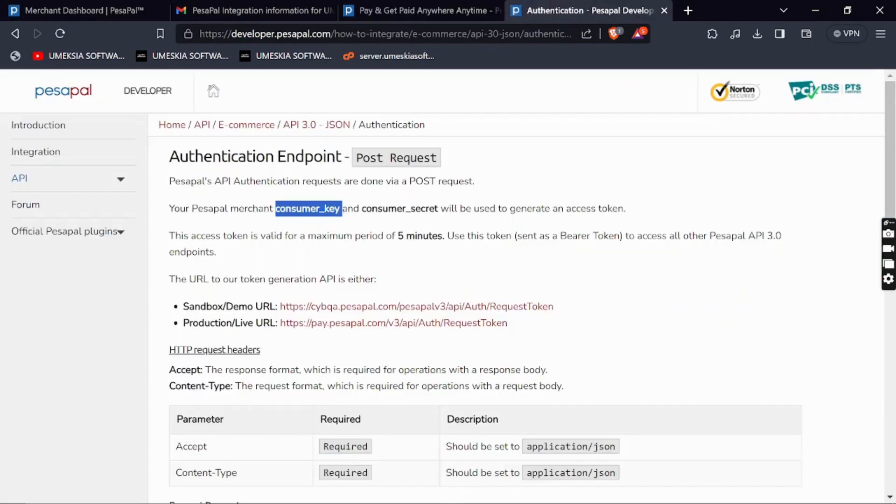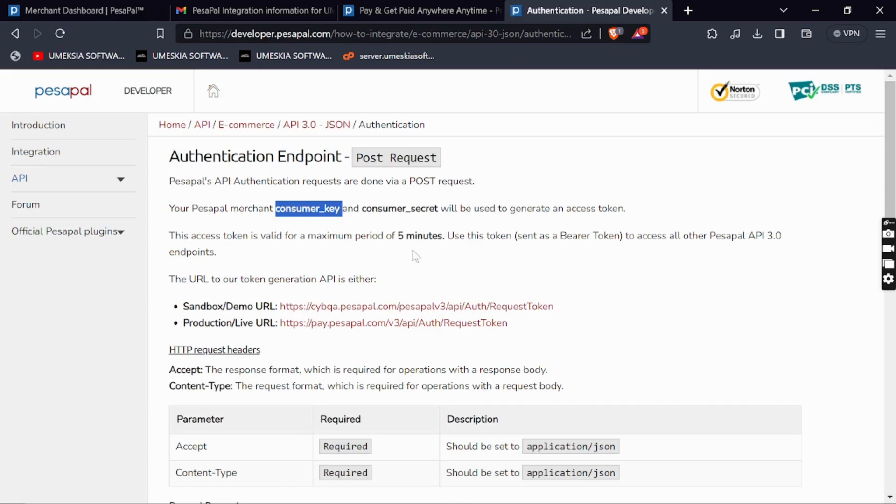The next thing is to code and consume the PesaPal API. I'll see you in video two where I can show you the next steps on how to integrate the PesaPal API into your website. See you in the next video.